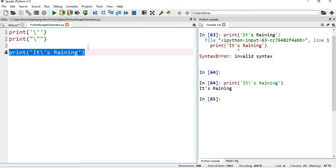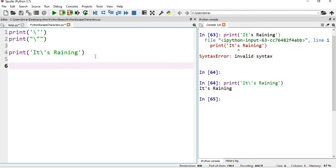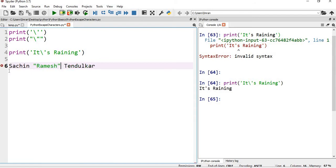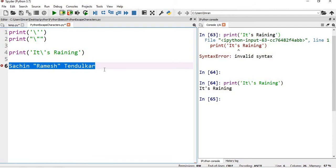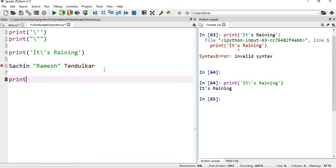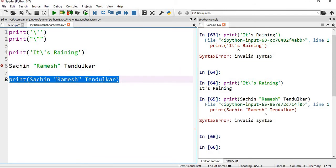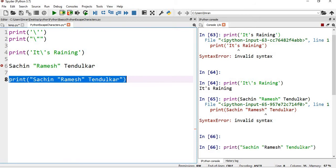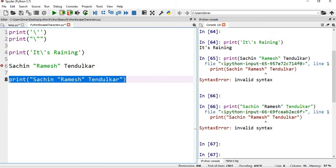Now suppose there is a name - Sachin Ramesh Tendulkar - and I want to print the middle name in quotes, in double quotes. So how do I print this? If I simply try to print this, will this work? No. So in order to execute this I have to give - even if I give this double quotes here, even after that it will not work.